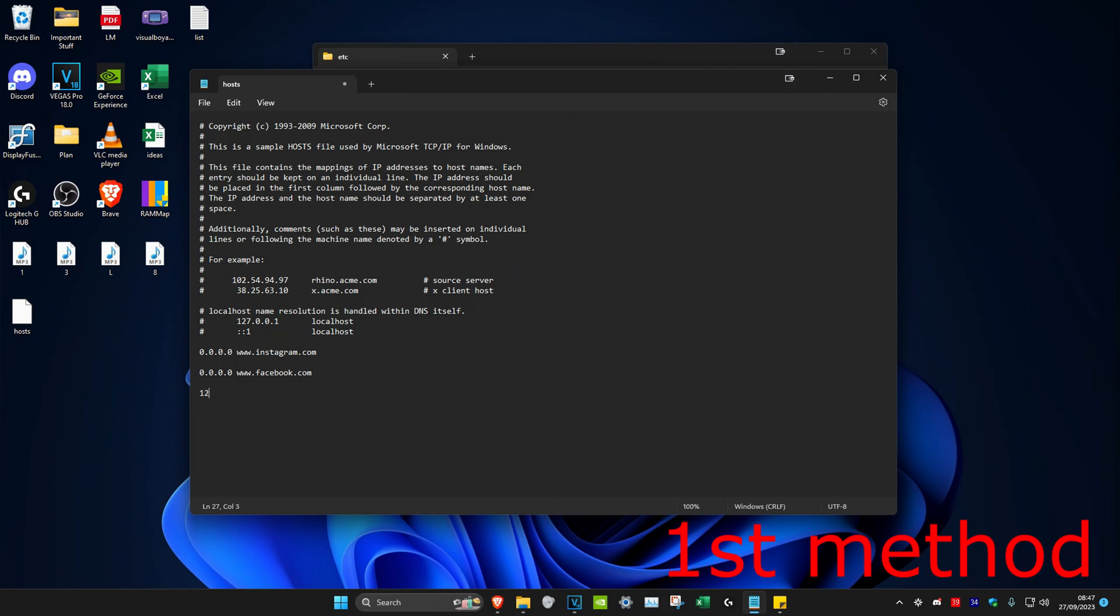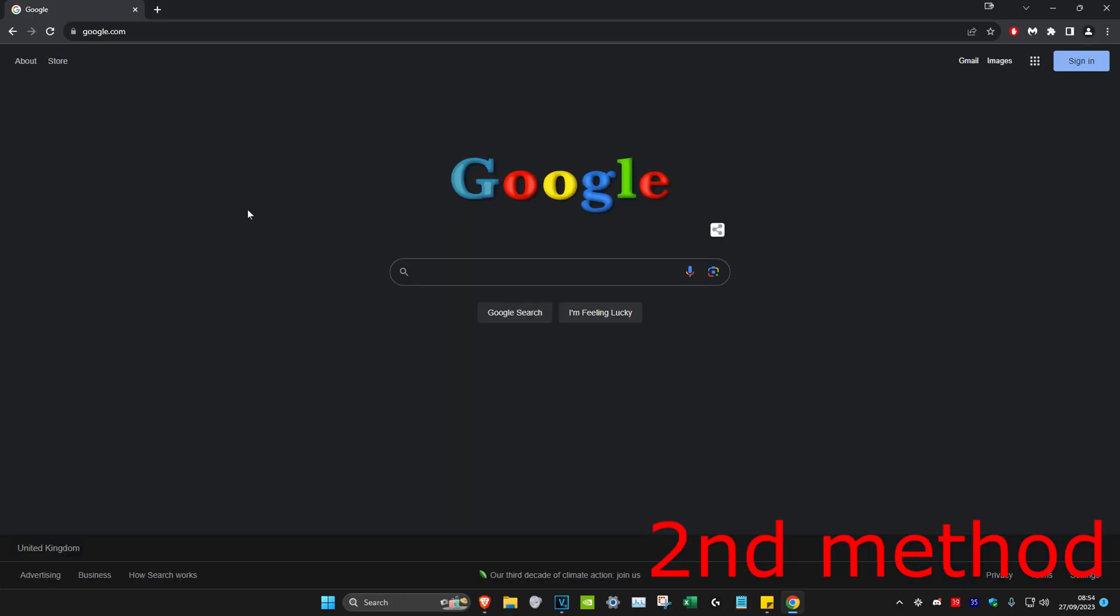For some websites, the 0.0.0.0 will not work, so instead you have to type in 127.0.0.1 and then type in any website that you want. Click on find and save, then drag that back to the etc folder and that should work for you.